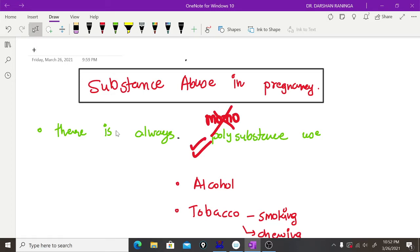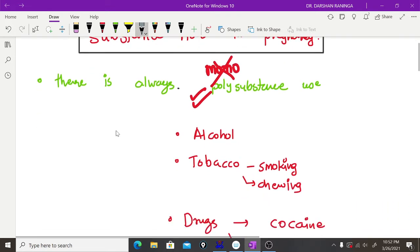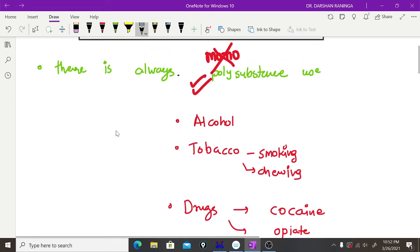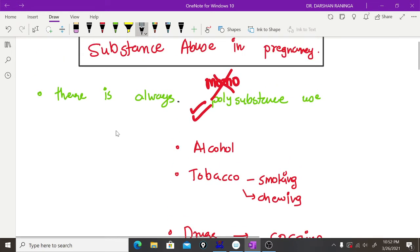Hello everybody. With this video I am starting a series on substance abuse in pregnancy. Within the next three to four videos we will discuss different aspects of substance abuse in pregnancy.